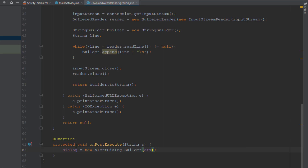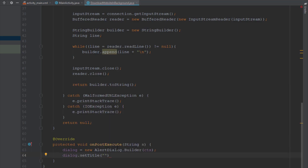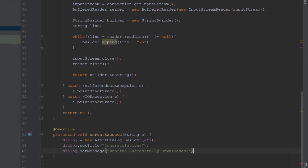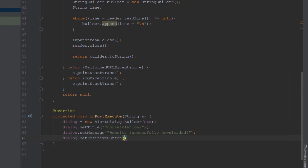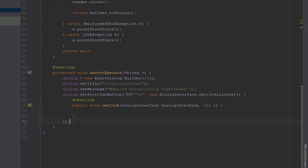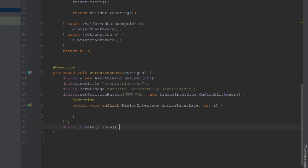We pass context as a parameter since this will be used inside our MainActivity. We set a title to something like 'Congratulations' and a message to 'Website Successfully Downloaded'. Then we add a positive button — an OK button — that dismisses the AlertDialog. You don't need to type anything inside the onClickListener. Below that just call create and show, and at the end we set our result EditText to display our result.